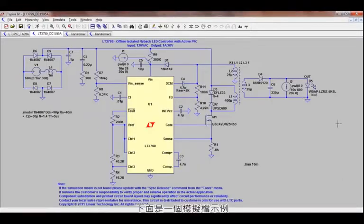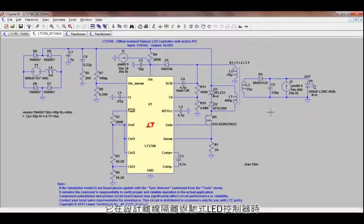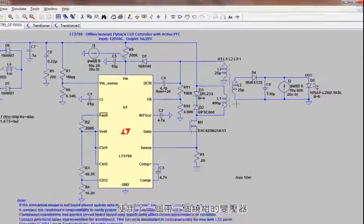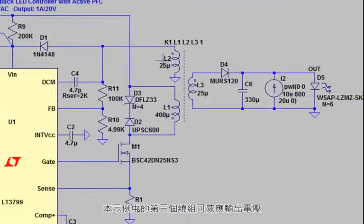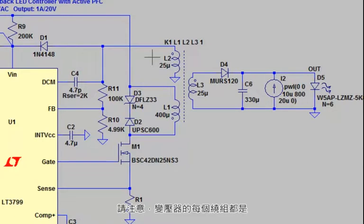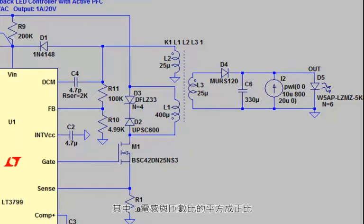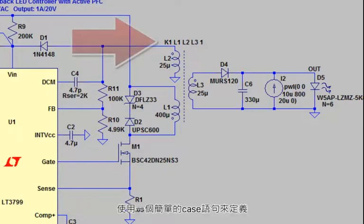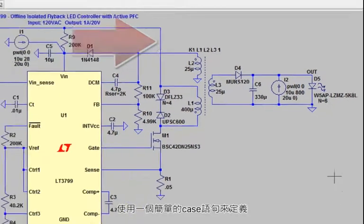Here's an example simulation file that uses a transformer with three windings in a design of an offline isolated flyback LED controller. The third winding in this example senses the output voltage and also supplies power to the LT3799 in steady-state operation. Notice that each winding of the transformer is drawn using an individual inductor, where the inductance is proportional to the square of the turns ratio, and that all the mutual inductances for these windings are all defined using a single simple K statement.